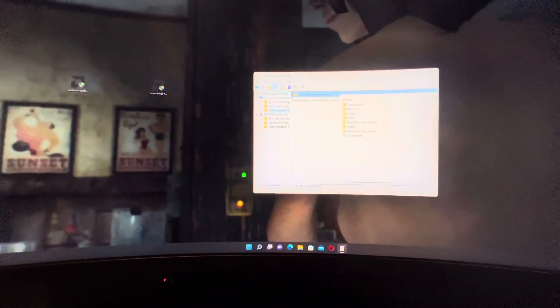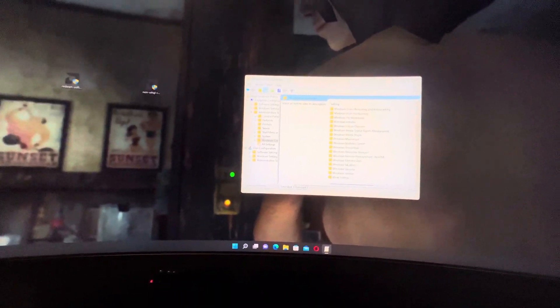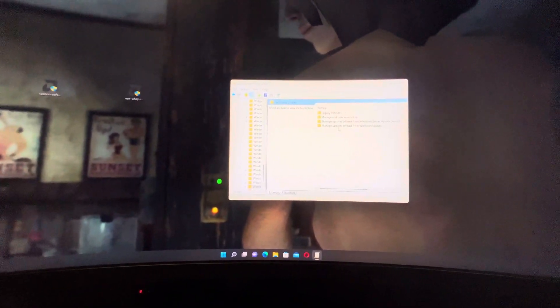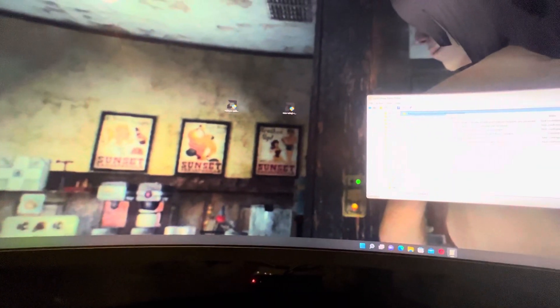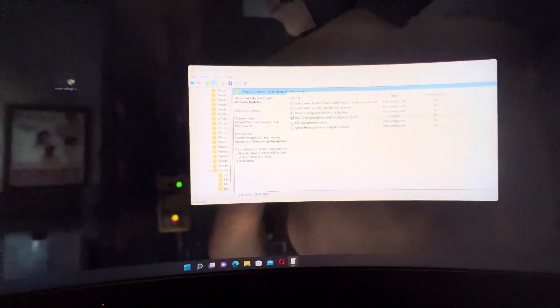Then we need to go, let me make the right here. Administrative templates, Windows components. We need Windows update. We need manage updates offered from Windows update. And we need here do not include drivers with Windows updates. That's very important.